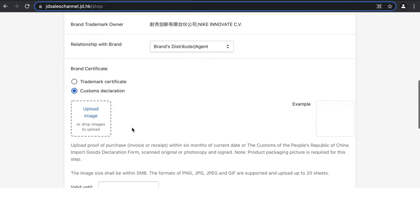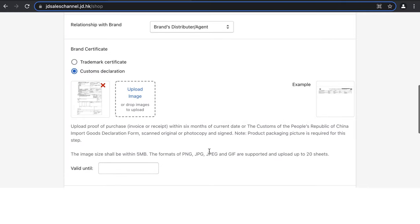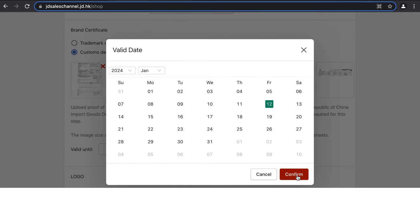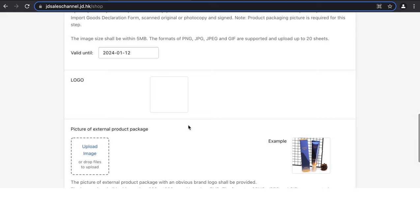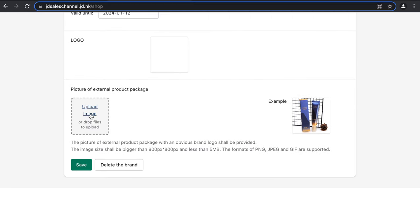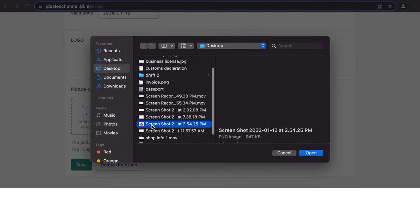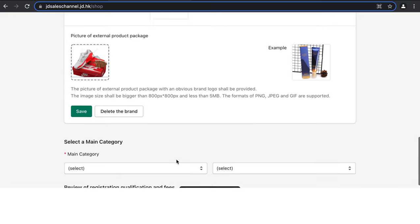Upload the brand certificate — a trademark certificate, customs declaration, or invoice from the brand — and input the valid-until date, making sure it matches the date on the uploaded document. If the brand is already in our system, you don't need to add a logo, but you'll still need to upload a photo of the external product packaging. Then click Save, and once you see 'Brand Saved' you're good to go.